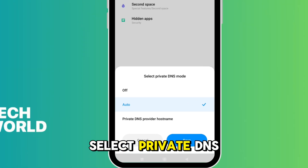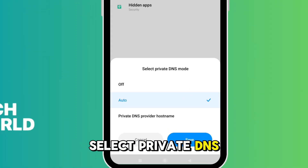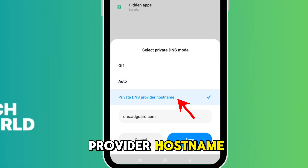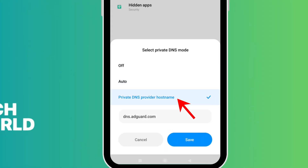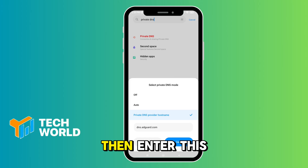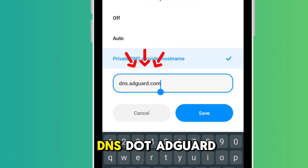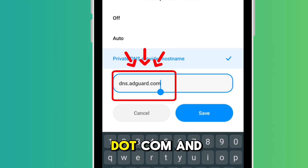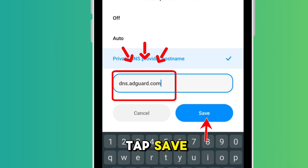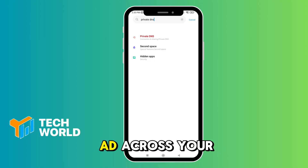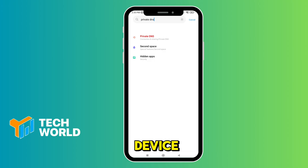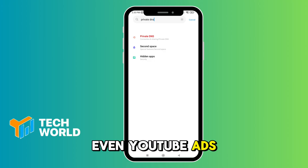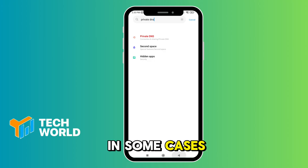Select Private DNS provider hostname, then enter dns.adguard.com and tap Save. This quietly blocks ads across your entire device, even YouTube ads in some cases.